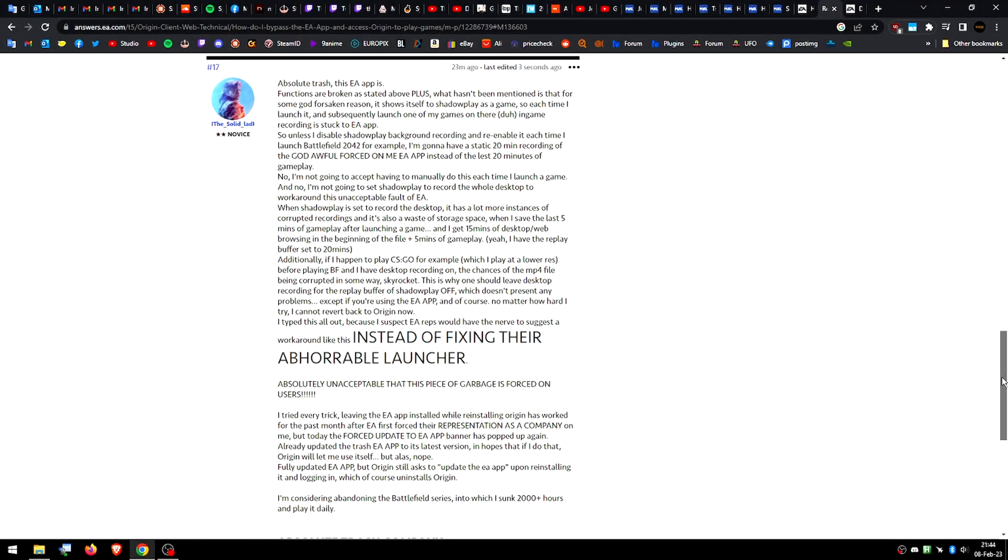So after a bit of a rage, I decided to type out this reply just to kind of ease myself because the probability of EA doing something about this is so little that it's pretty much just about easing my pain.